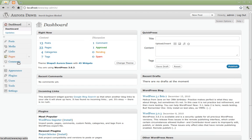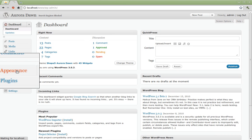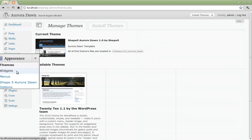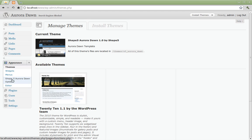Now we're going to go over to appearance on the left hand side and click on that. Here you have the default themes, widgets, menus, and editor. But for this install we have a new option which is shape 5 auroradon options for the template. Click on it.